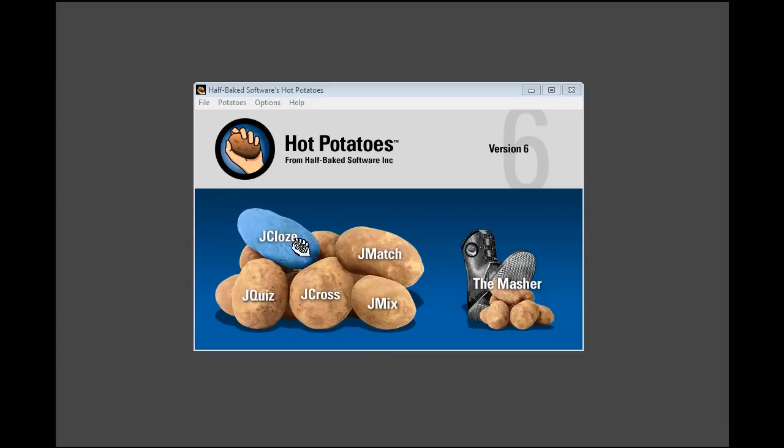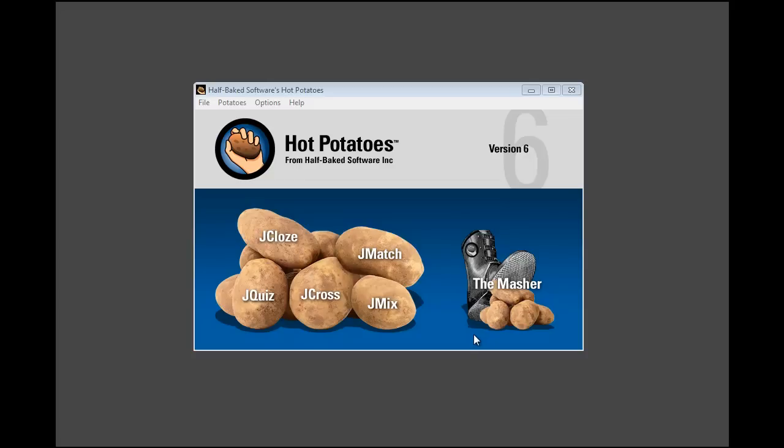In the previous tutorials, I created various exercises in Hot Potatoes. In some of them, I left them as individual files; in others, I linked them together.